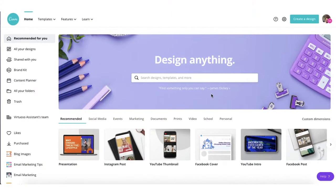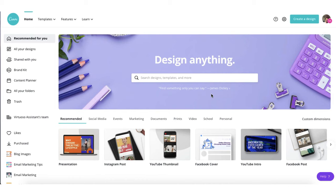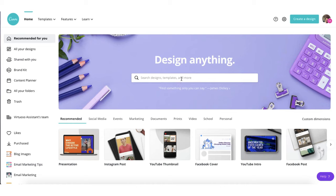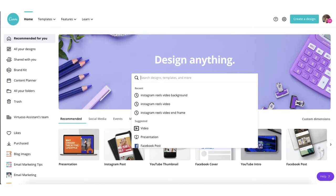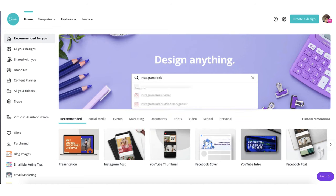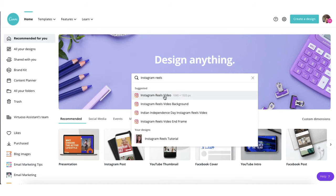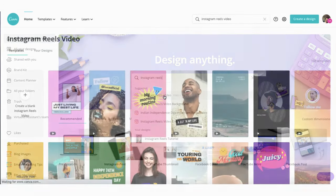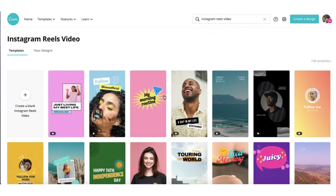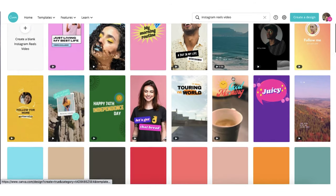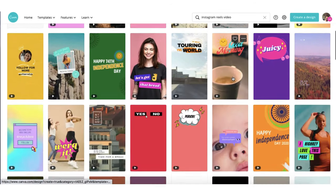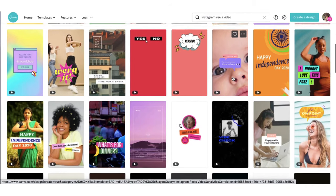Right, so here I am back on my Canva desktop and I'm going to show you how to get started. First of all I'm going to use the search bar here to look for my Instagram Reel templates. So I'm just going to pop my cursor in there and I'm going to type Instagram Reels. So I'm just going to click on the Reels video just for the minute and you can see that Canva brings up 108 templates and they're all absolutely beautiful and very different.